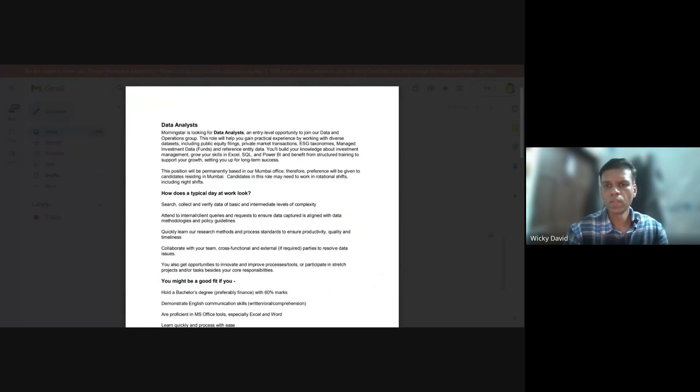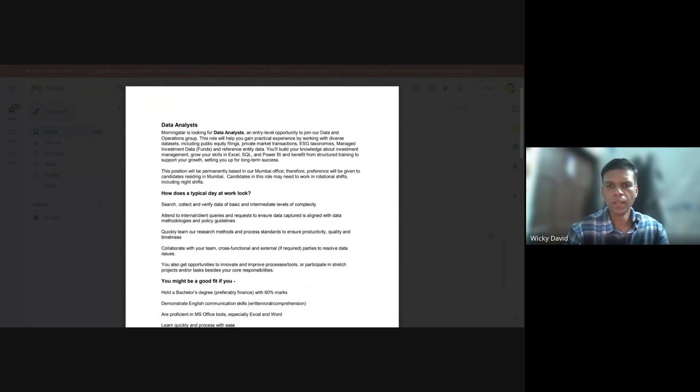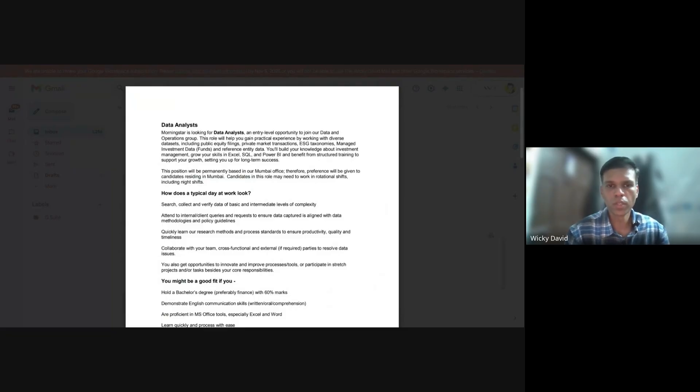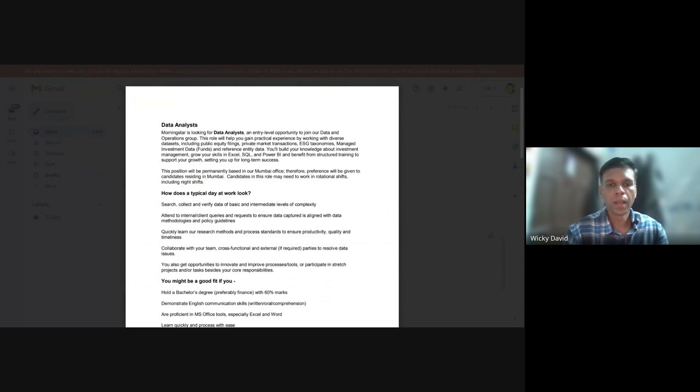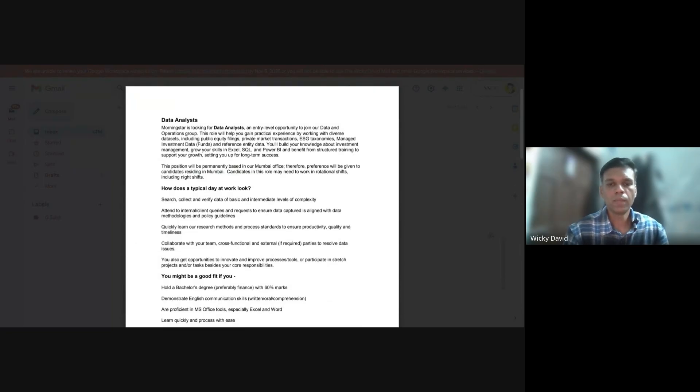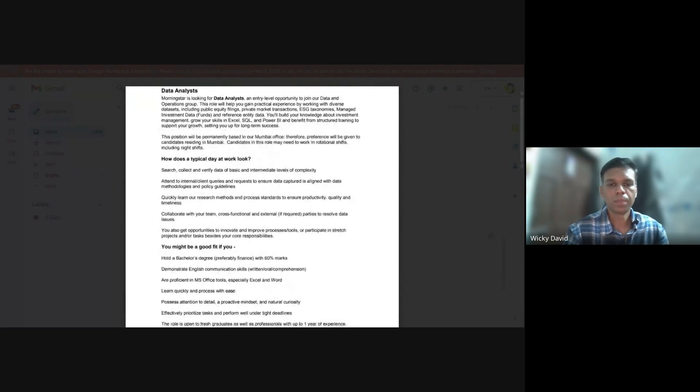This position will be permanently based in their Mumbai office. Therefore preference will be given to candidates residing in Mumbai. Candidates in this role may need to work in rotational shifts which includes night shifts. I'm from Mumbai and my mentee is from Navi Mumbai, and this opportunity is based in Vashi to be precise.